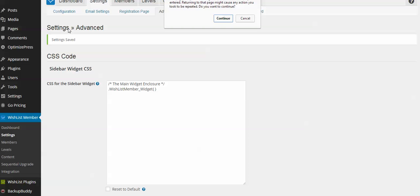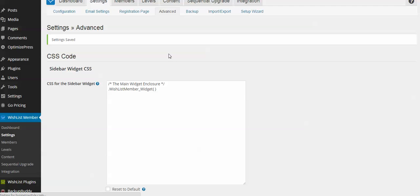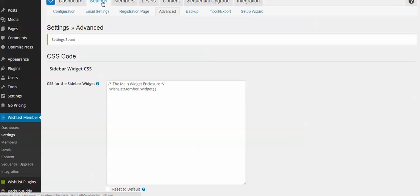Let's go to Wishlist Member to Settings here under our admin menu. The particular menu that we need under Settings is Advanced.